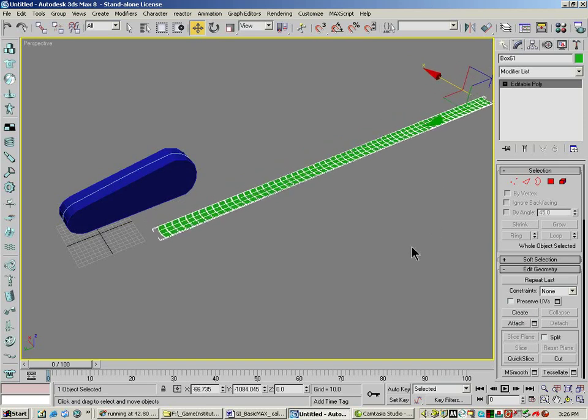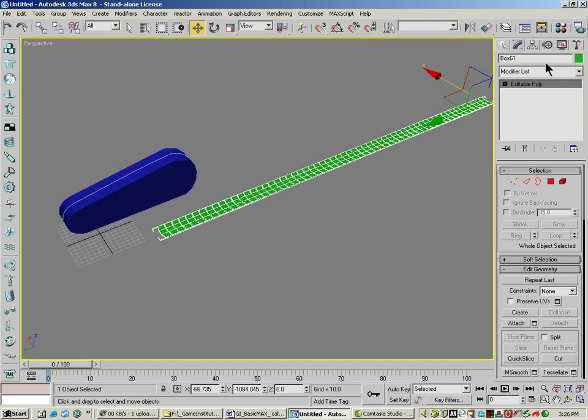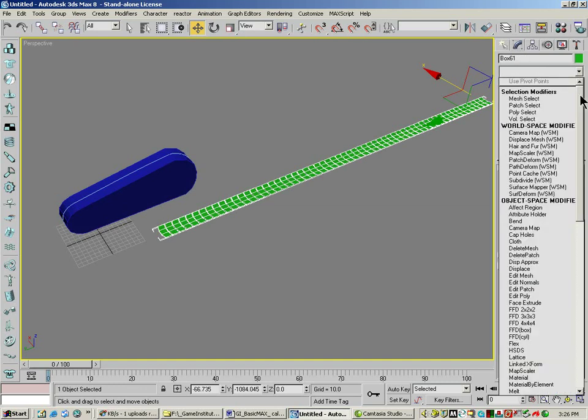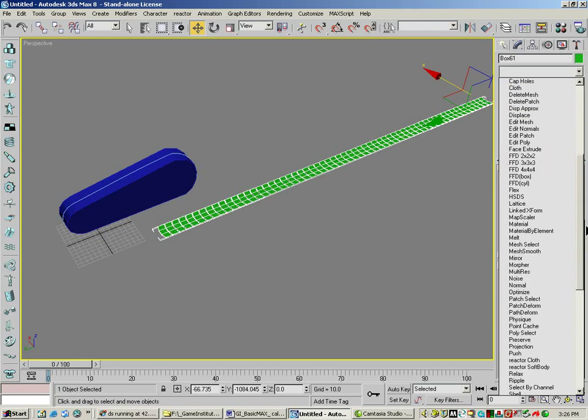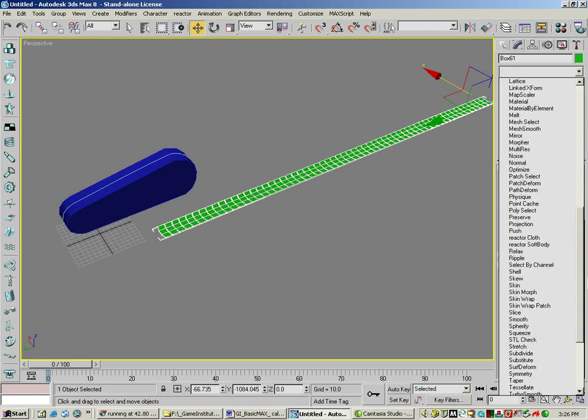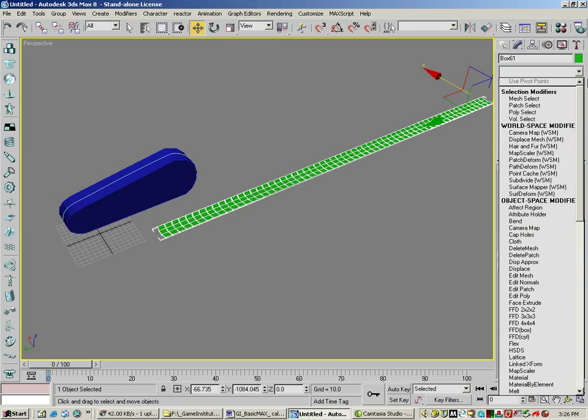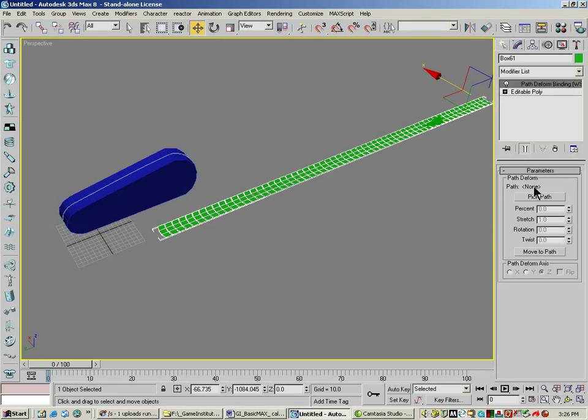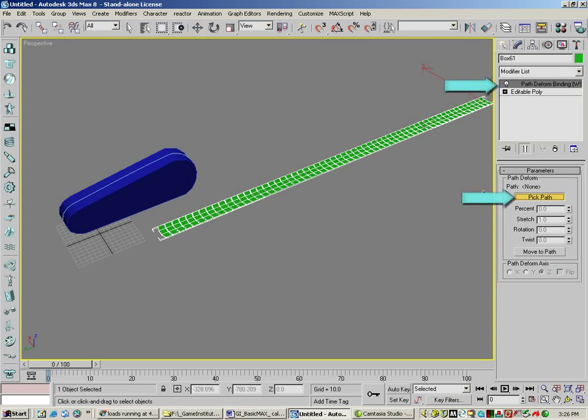Okay. Now we need to wrap them onto this shape. The way we do that is the same thing we did before. It's a modifier. It's called path to form WSM. Don't use this one. It doesn't work as well. Use that one. It doesn't work for this instance.